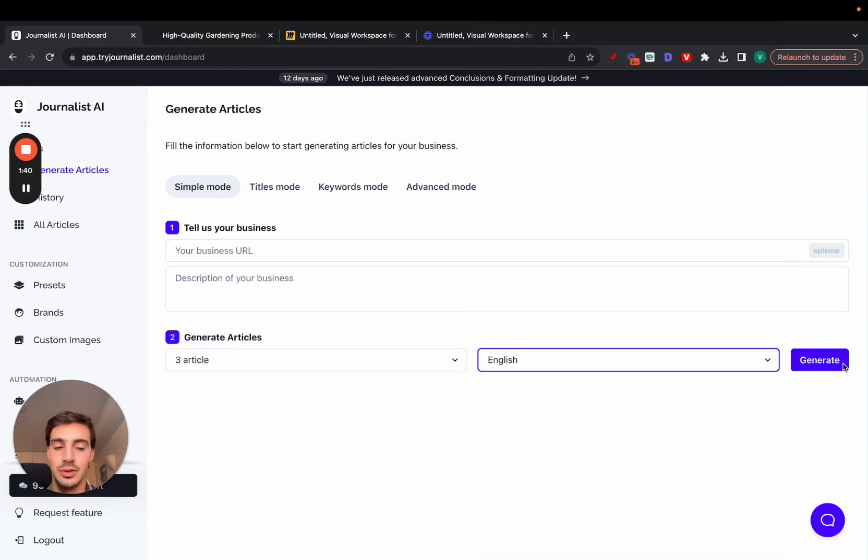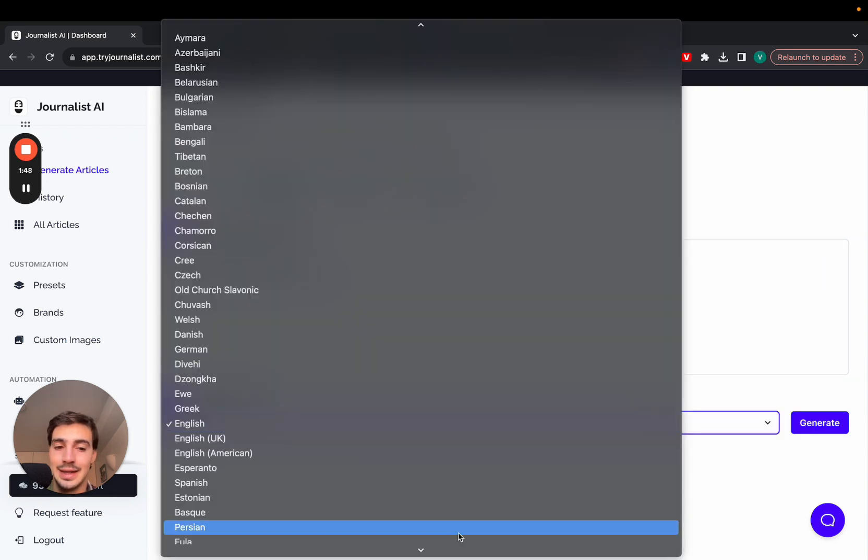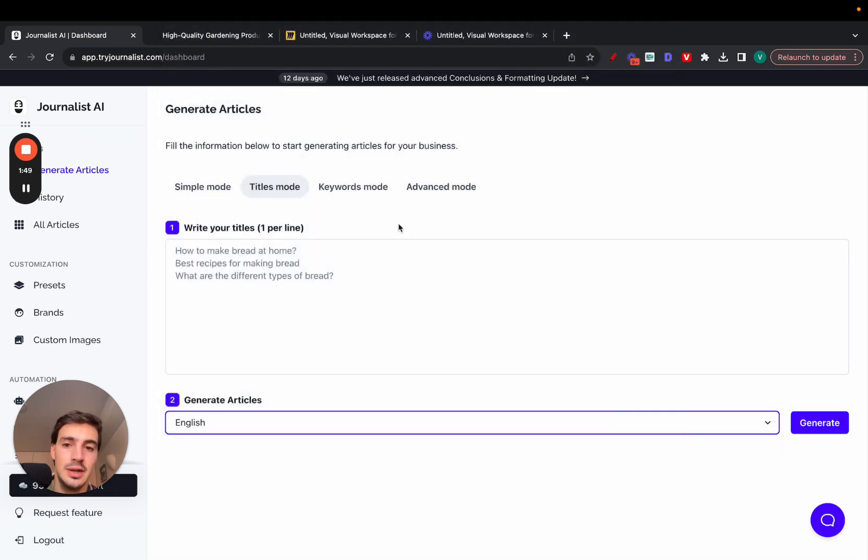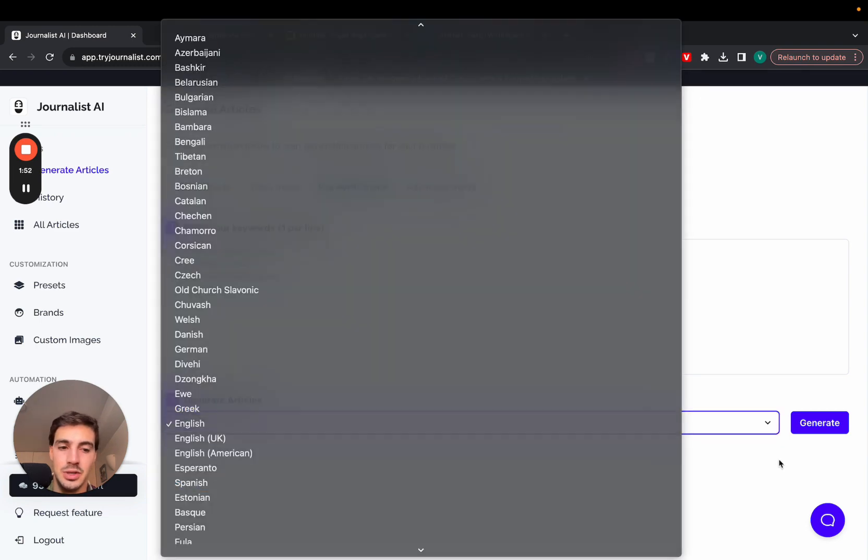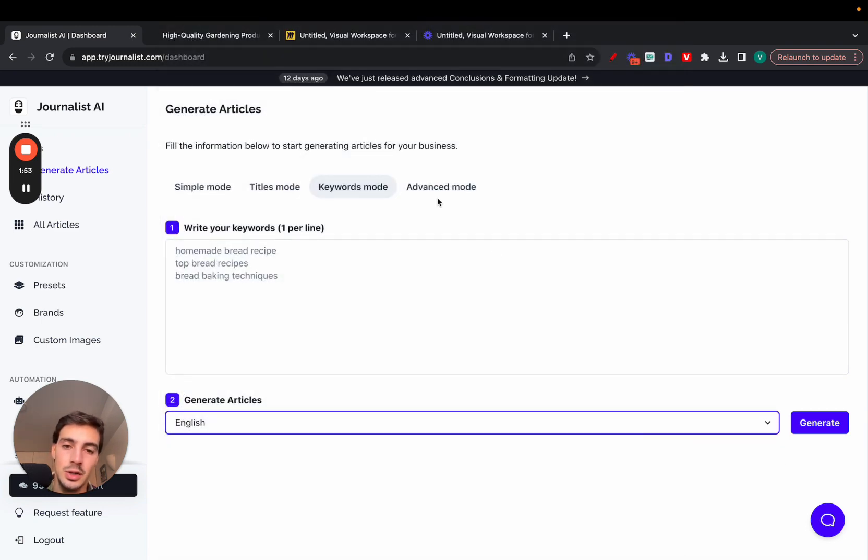The titles mode—you give it titles, select the language, and click generate. Keywords mode same thing, but you give it keywords, select the language, and click generate.